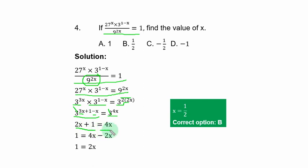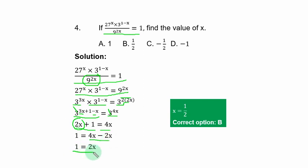Collecting like terms: transfer 2s to the right-hand side, giving 1 = 4s − 2s, so 1 = 2s. Dividing both sides by 2 gives s = 1/2. The correct option is B.